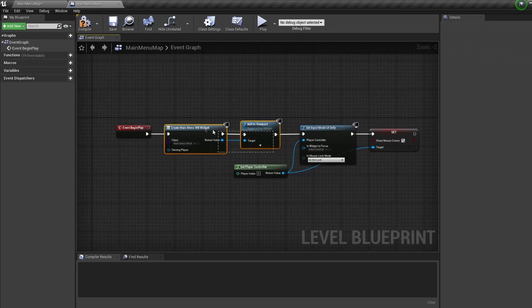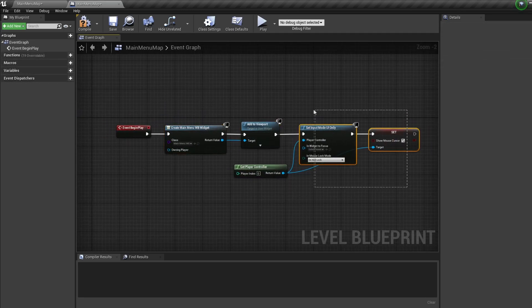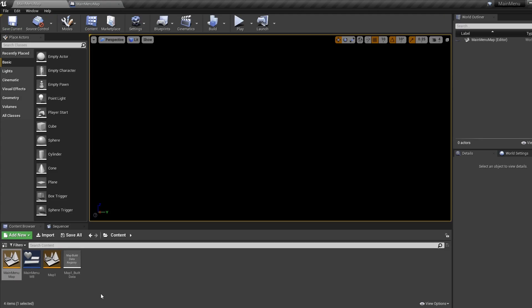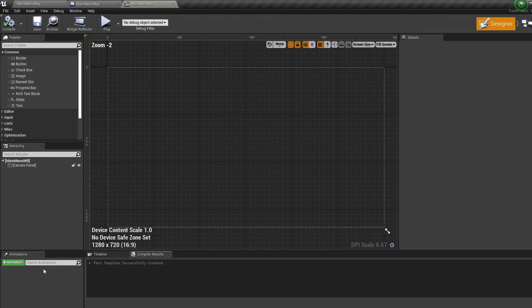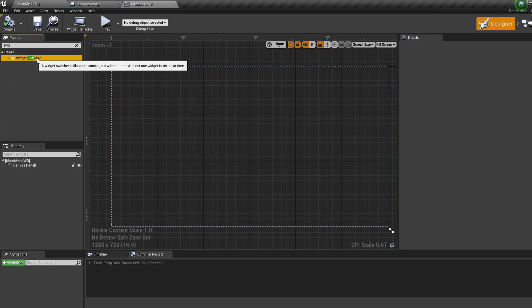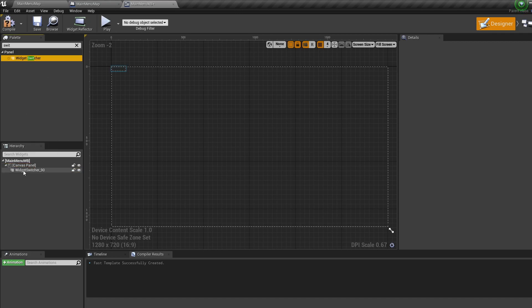So we're creating our widget, adding it to the screen, and showing our mouse. Okay, now let's hop into our actual widget. The way we're going to be navigating through our menu is going to be with a widget switcher, as this allows us to very easily swap between widget pages.